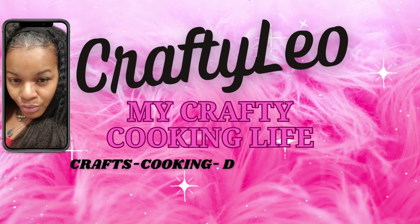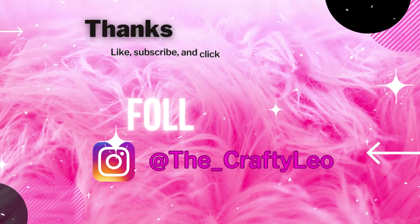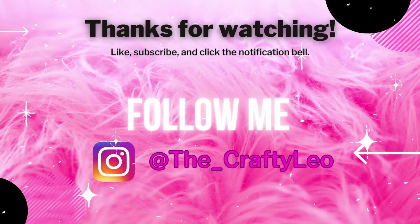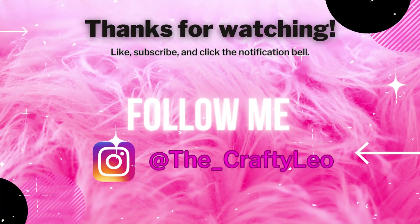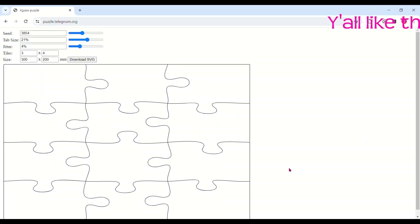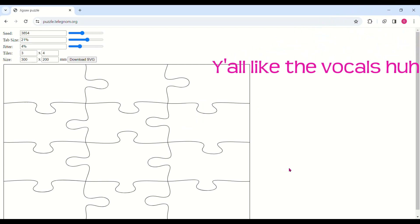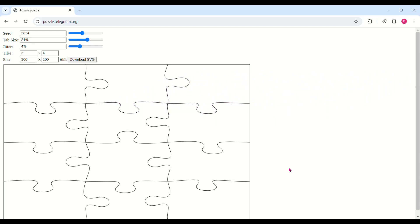Hello fellow crafters, welcome to my channel. If you're new here, welcome; if not, welcome back. Please remember to comment, like, and subscribe, and hit that notification bell so you can be notified whenever I upload a new video.